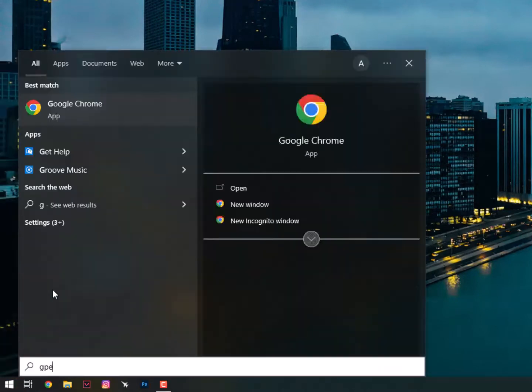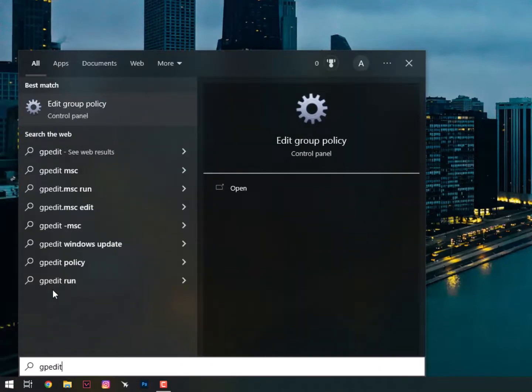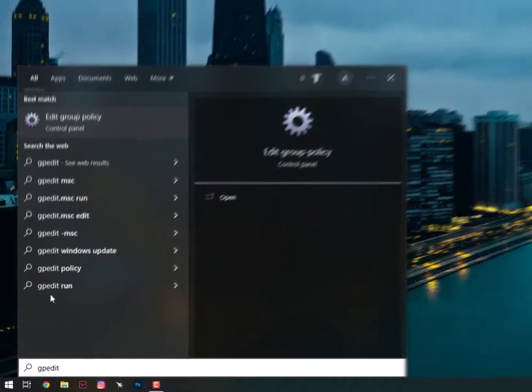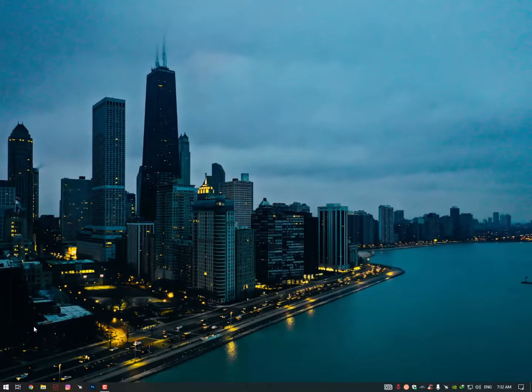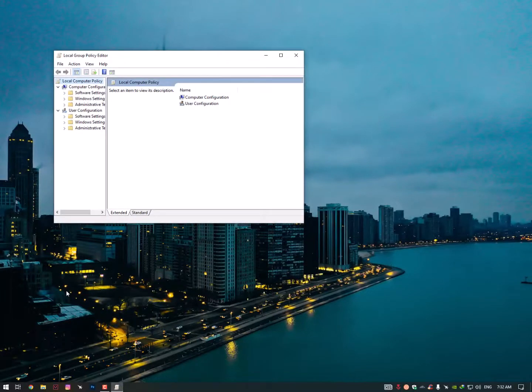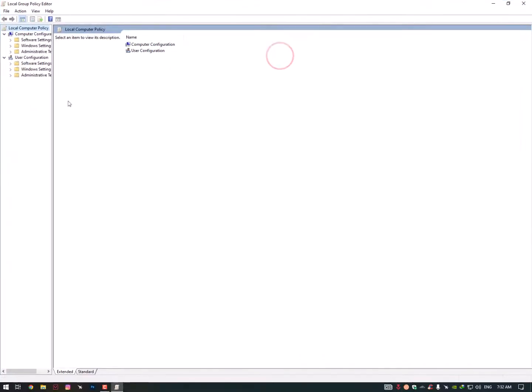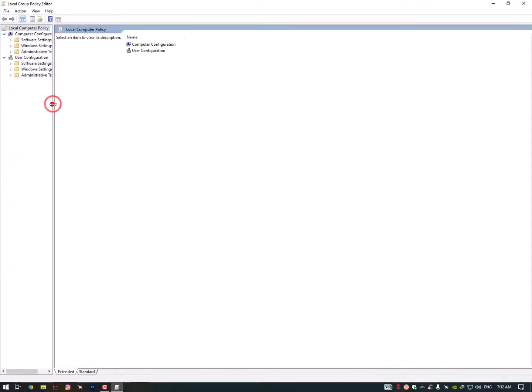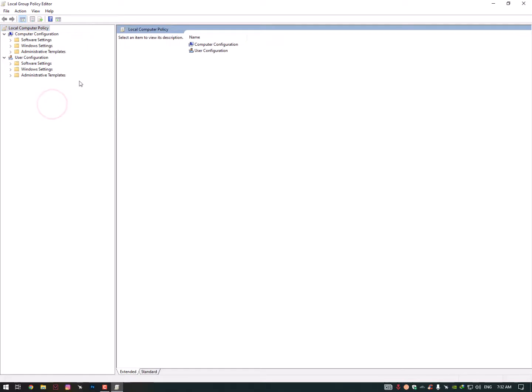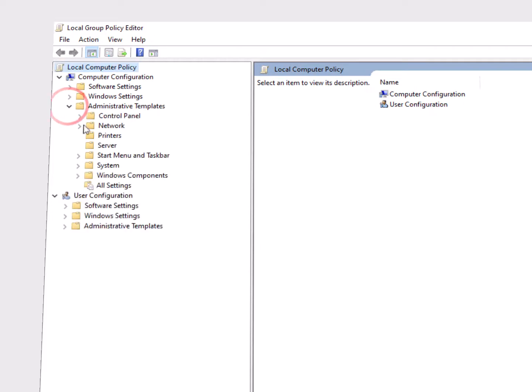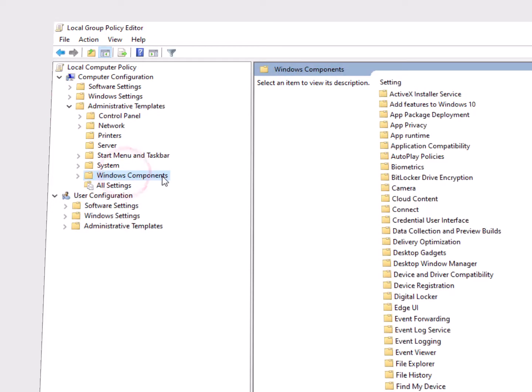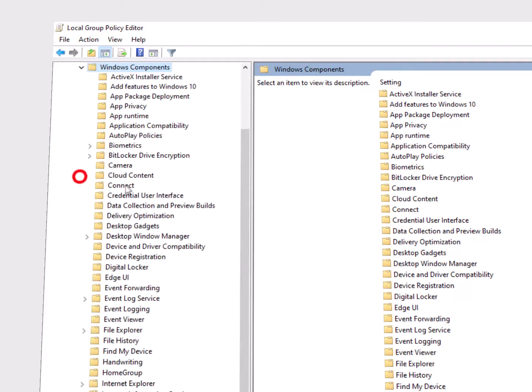Now just click again on Windows icon and this time you need to type here the gpedit - means edit group policies - and then go into it. Just expand it a bit to understand more easily. Now click on the Administrative Templates, expand it.